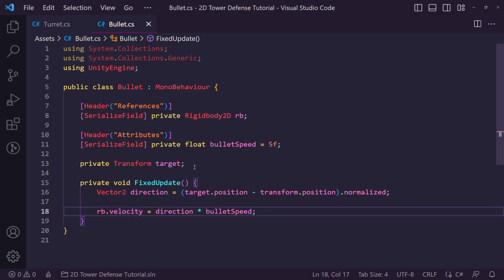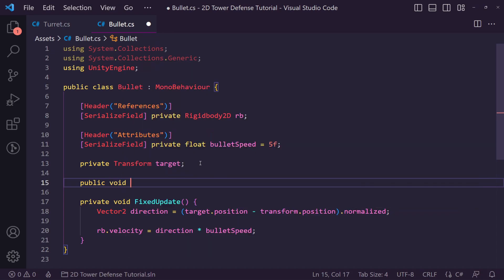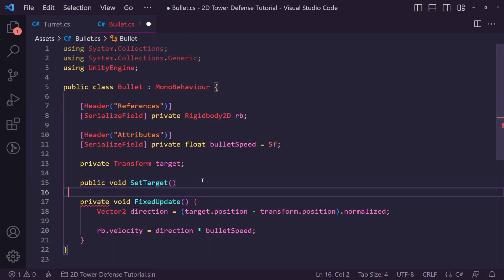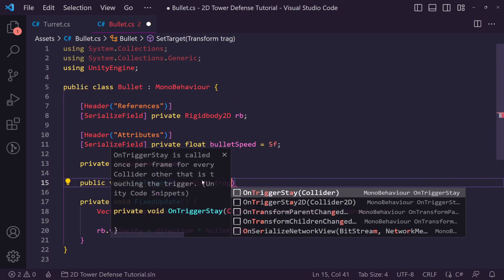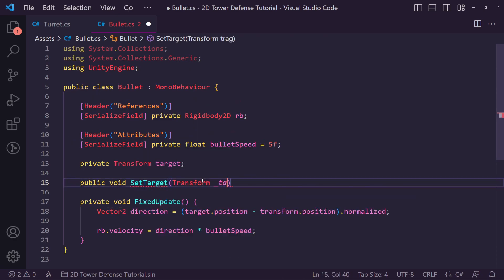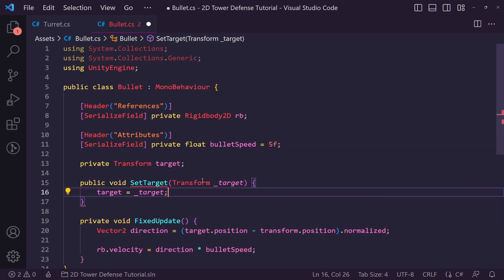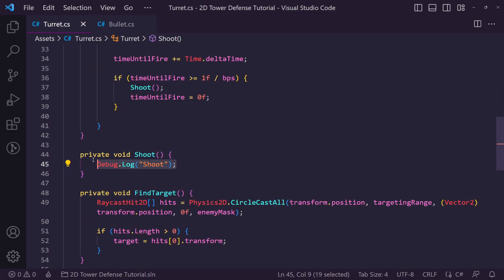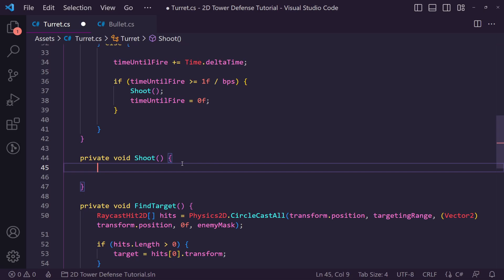We also need a public void called SetTarget, which accepts a Transform parameter called set_target, then assigns our target field to it. This will be called from the turret's shoot method to pass the current enemy target through to the bullet.